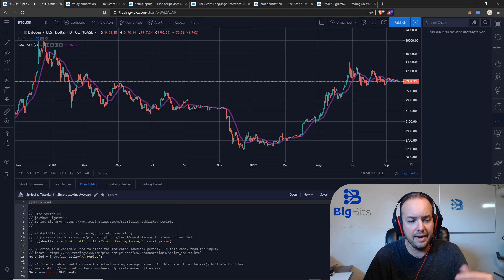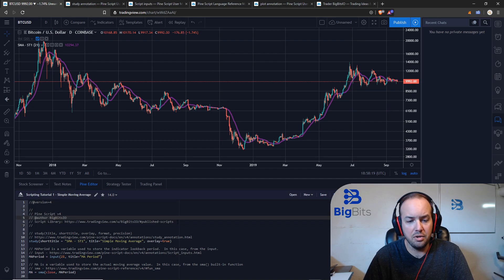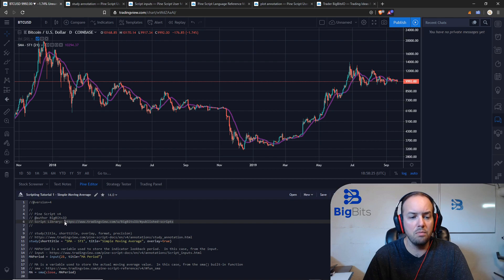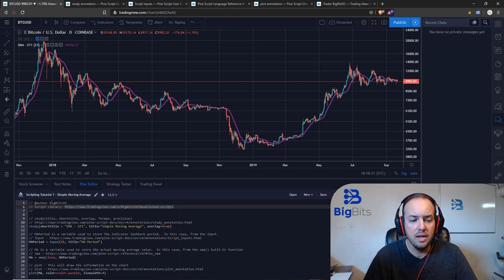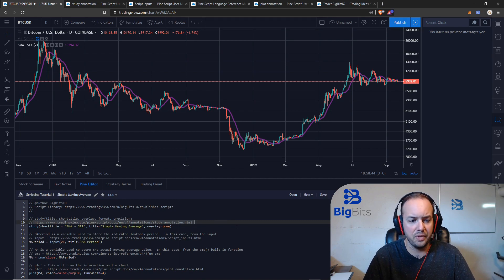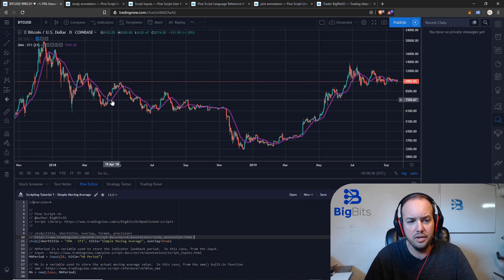I also added a section about the author, the version of PineScript, and you can find my published scripts using that URL if you're viewing this from TradingView. I also added a URL to the documentation for everything we're going to be working with. Let's go ahead and get started — this is just a simple moving average, and as you can see we're using a 21-period moving average on the daily chart on Bitcoin. The purple line is a 21-period moving average.